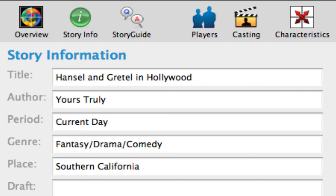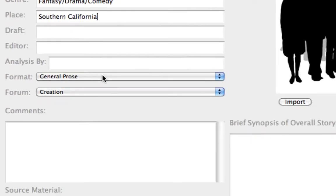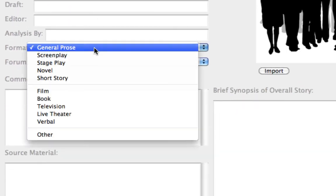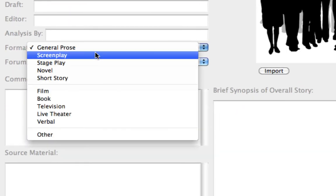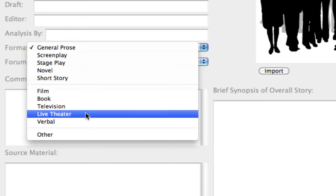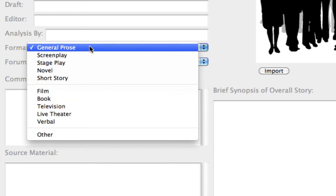The next topic is Format. Click on the pop-up list to see the various forms you might want the finished work to be in. Since we're not sure what the final work will be, let's leave it as general prose.